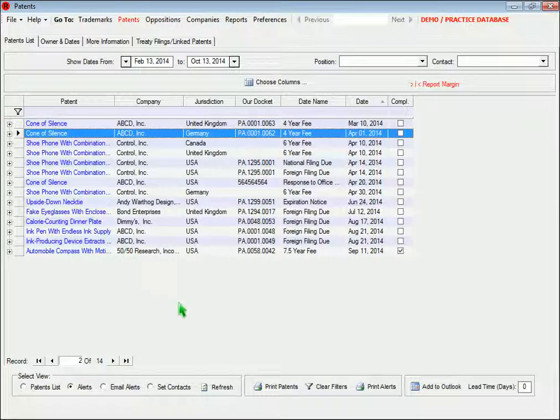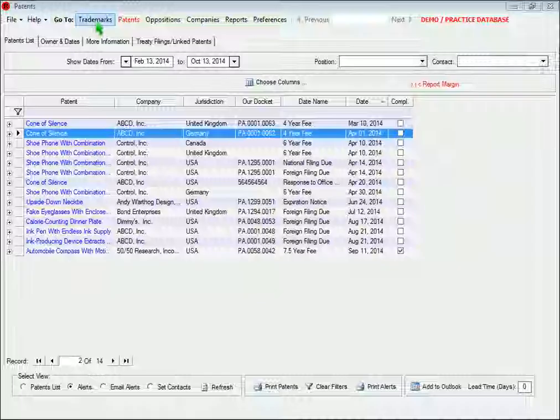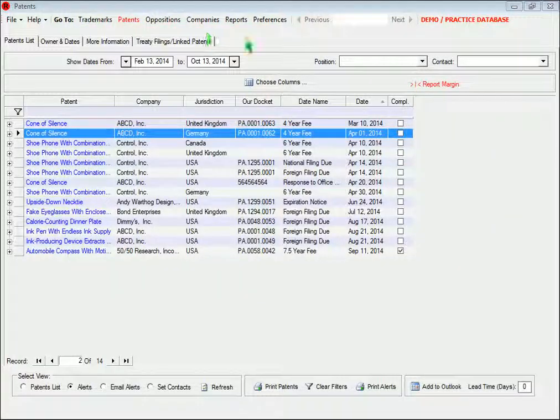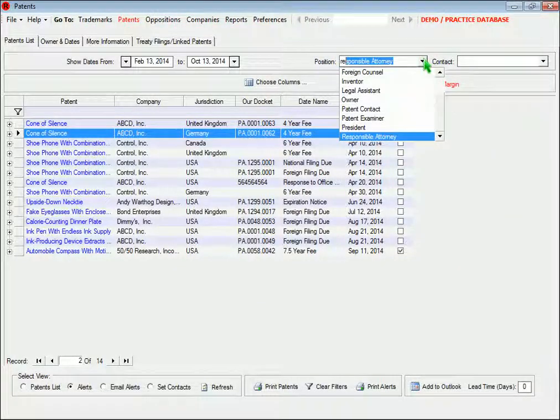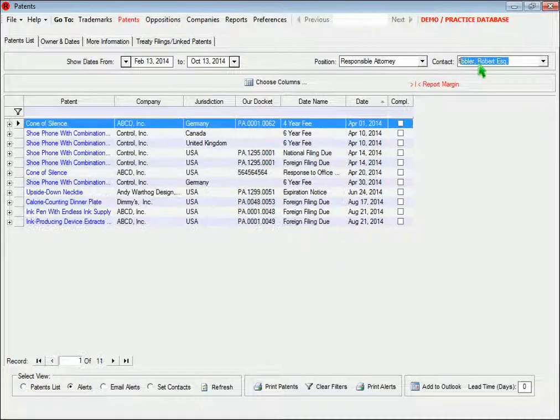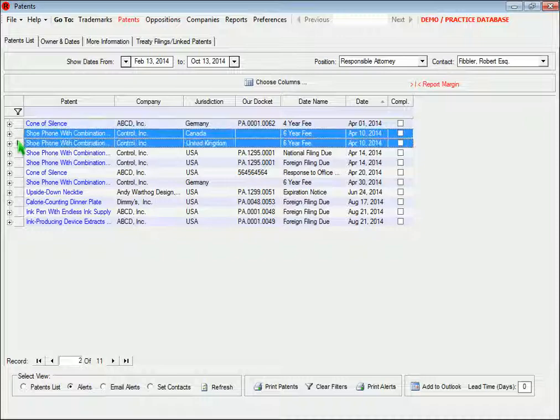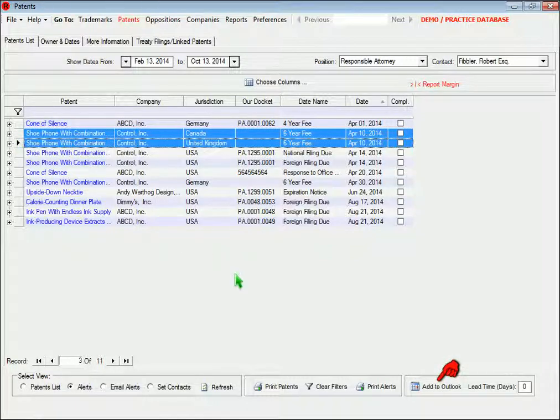You can print the alerts list. You can filter it by position, such as the responsible attorney, and you can select the alerts and add them to your Outlook calendar.